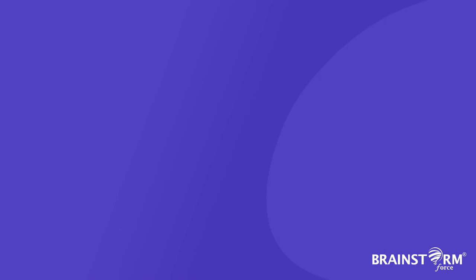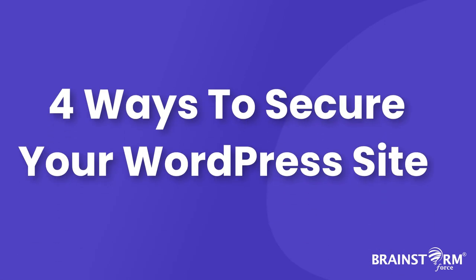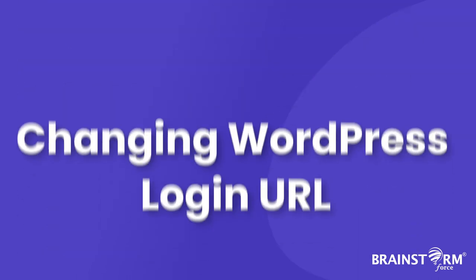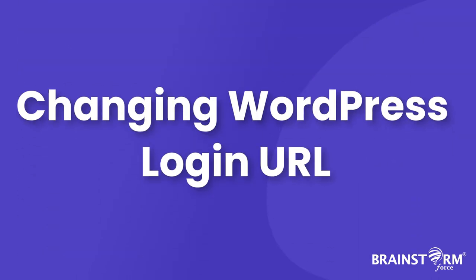In this video, I'm going to show you four different ways in which you can secure your website from hackers quickly and easily. So let's start with method number one, that is changing your WordPress login URL.